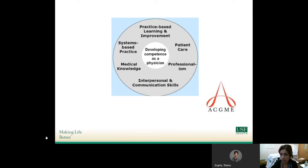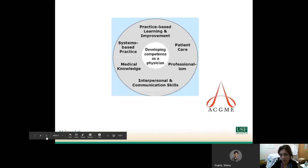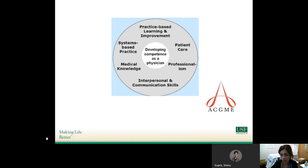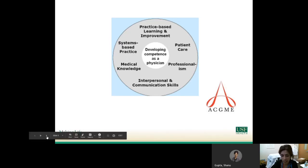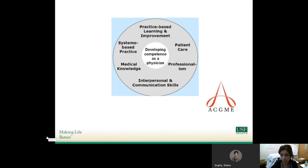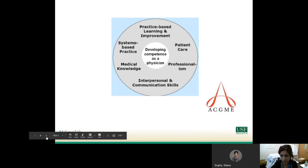Practice-based learning and improvement may be something you haven't spent a lot of time thinking about, but it's really what you do day-to-day. When you admit a patient and then go to Up-to-Date to read about that diagnosis, that's you working on the practice-based learning and improvement part.